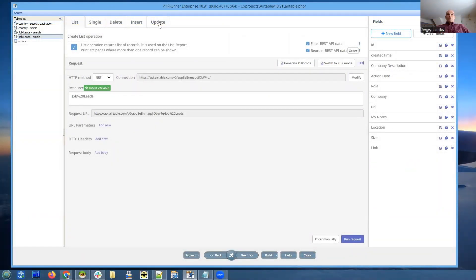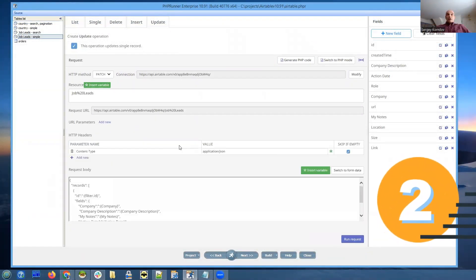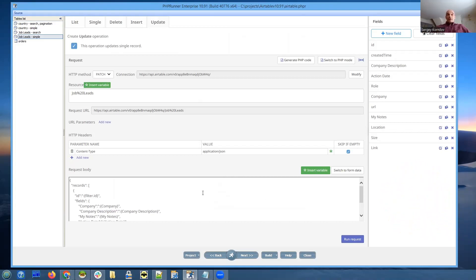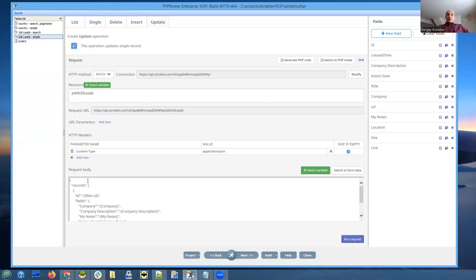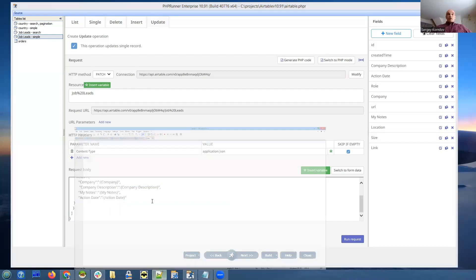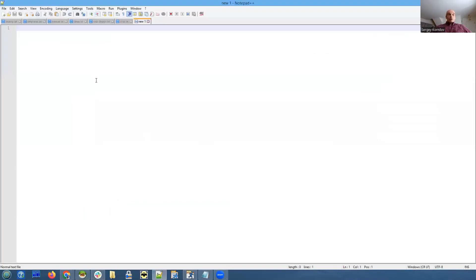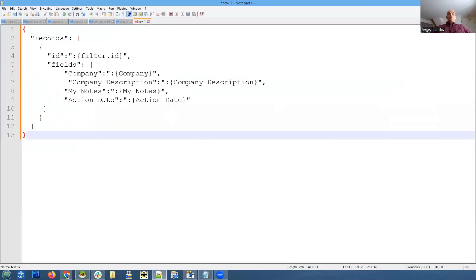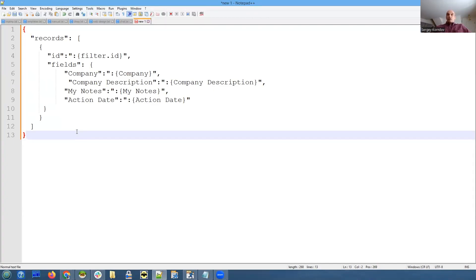Let's take a look at the update functionality. So Airtable expects us, when we update data, to send it in JSON format. It comes with a multi-record update functionality. You can update multiple records at once, which means there is a structure. Let me copy and paste the simple JSON to notepad so you can see what I'm talking about. Take a look at this. This is the structure. So records is an array, and it can hold multiple records. So we can update multiple records at once.